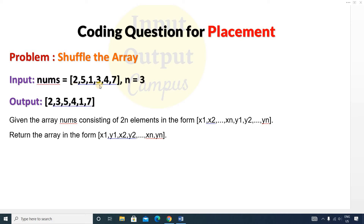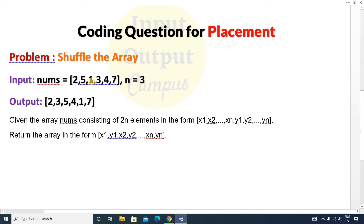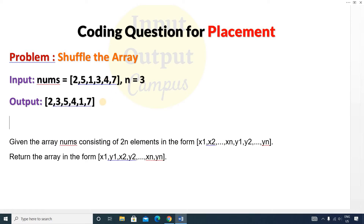You are given an array nums of size 2n. The value of n is 3, so the size of the array is 6. The first elements are x1, x2, x3, followed by y1, y2, y3. You have to return x1, y1 first — that is, return 2, then 3, then 5, then 4.